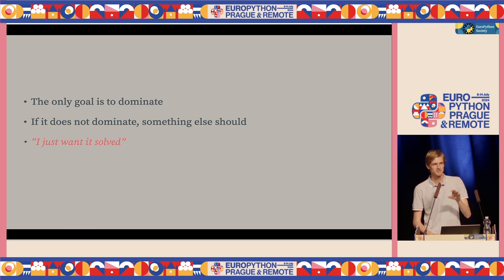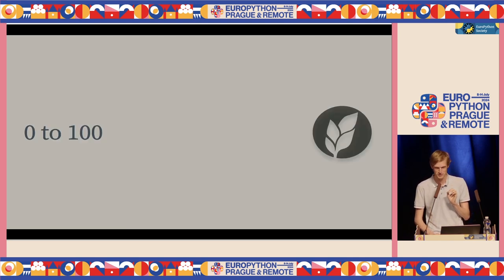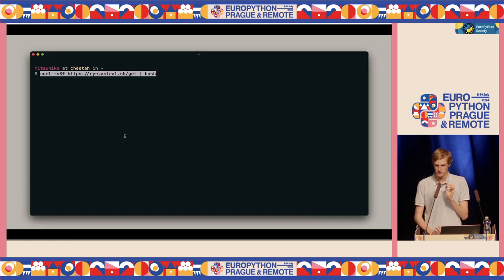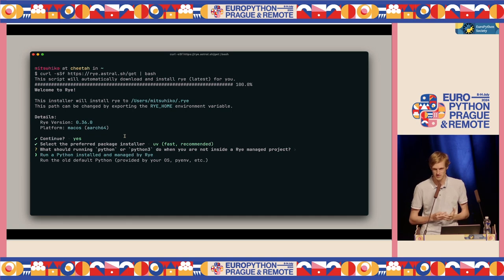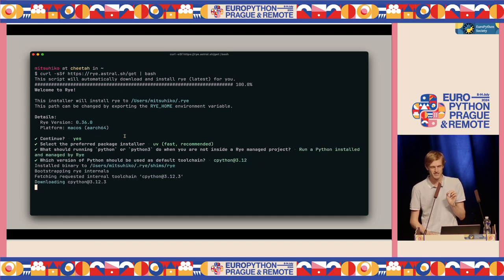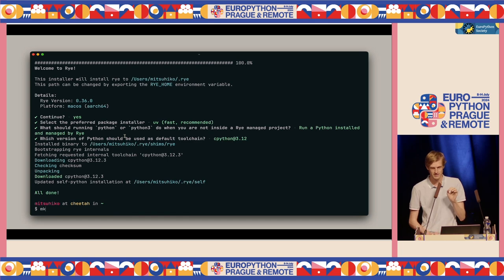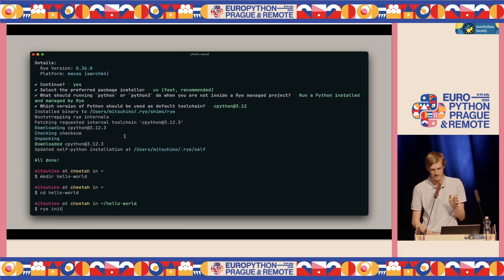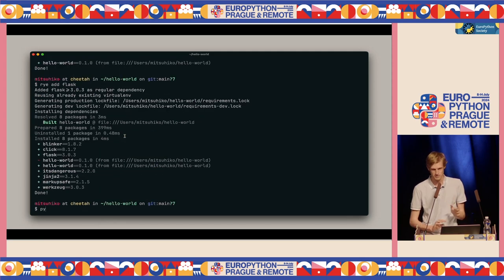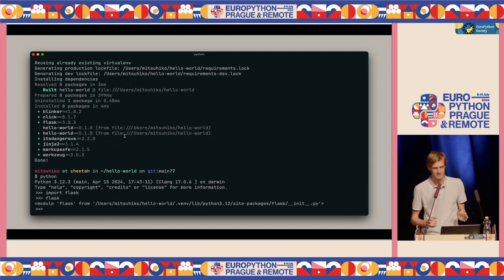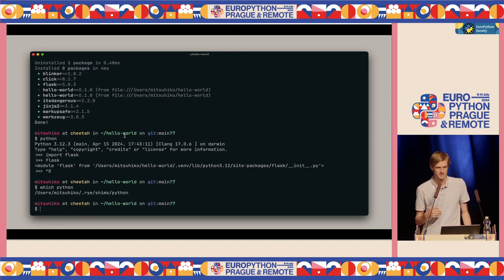Very few people here have tried Rye, which is perfect — I'll show you a quick recording of what it does. When you go to the website, you can curl Rye to your computer. It will ask you a few questions about whether you want the new fast way or the slow old way to install packages. It automatically downloads Python for you. At that point, you can go into any repository or folder, create a new project with Rye, and it's going to use the version of Python it downloaded.